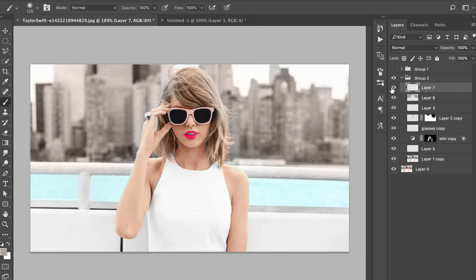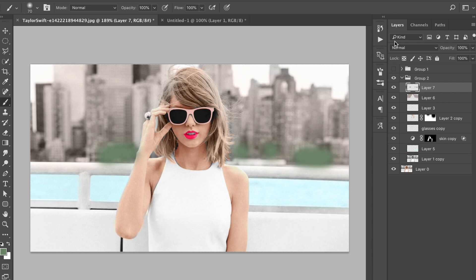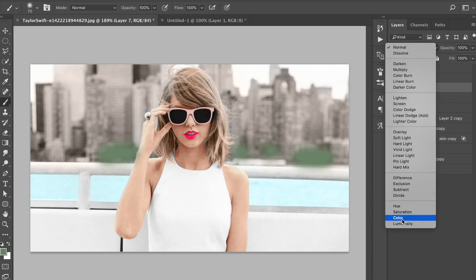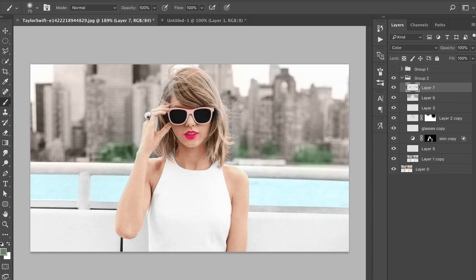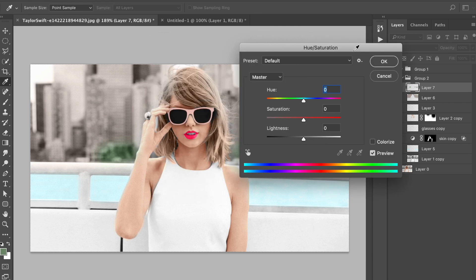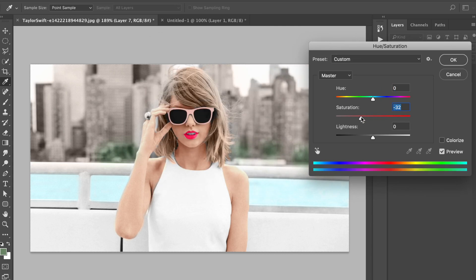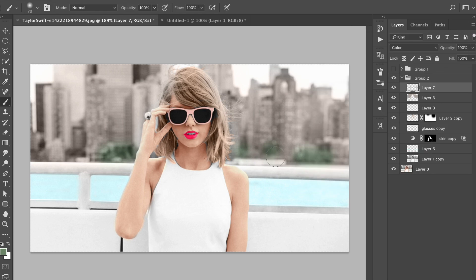If you want to add more detail, you can come in and select your greens for the trees. Paint in that green area, then come onto your blending modes, select color, and you have some greens in there as well. If the green is very vibrant, press Command U or Control U on your keyboard, which brings up hue/saturation, and just drop the saturation of that color. And there you have it — there is some green in the image, but it's not too obvious.